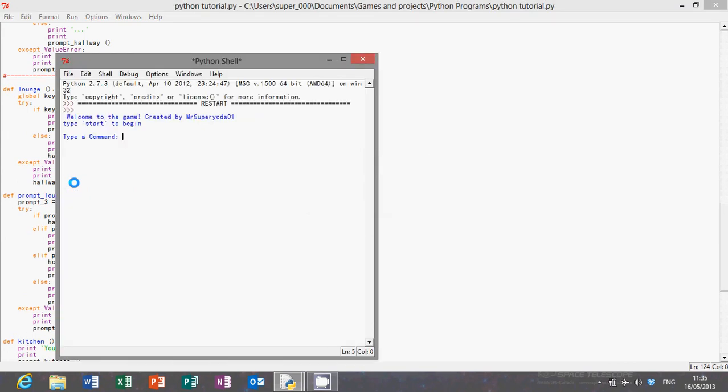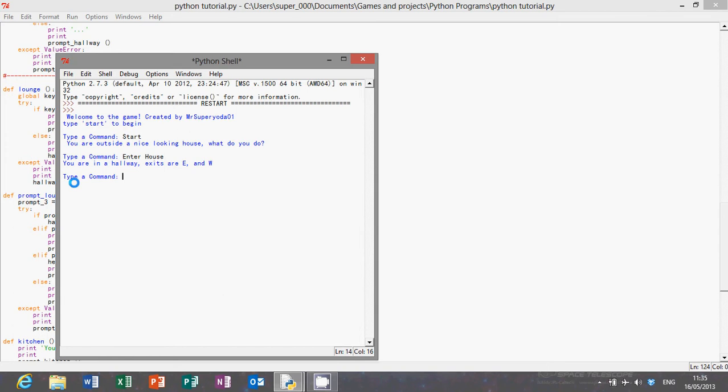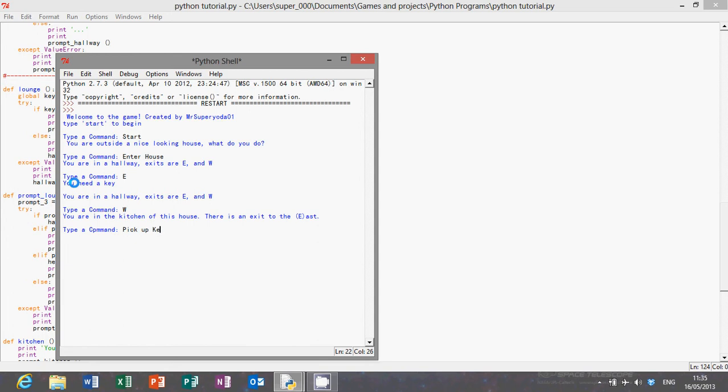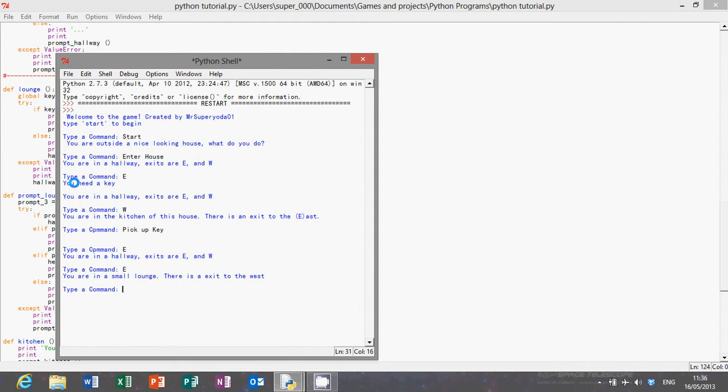There we are, type start to begin. Enter house. East, you need a key, okay that's pretty good. West, pick up. East, there we are. So it starts off you need a key, and so we picked up the key and then we allowed in the lounge. That's all very nice.